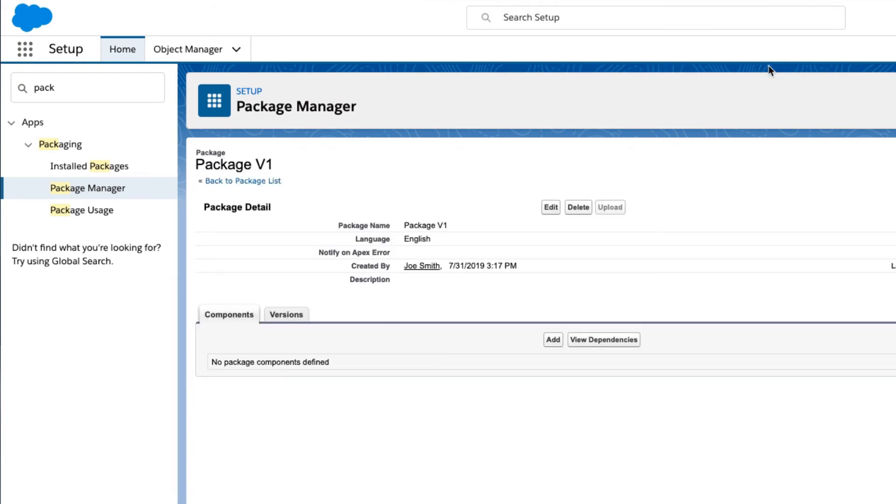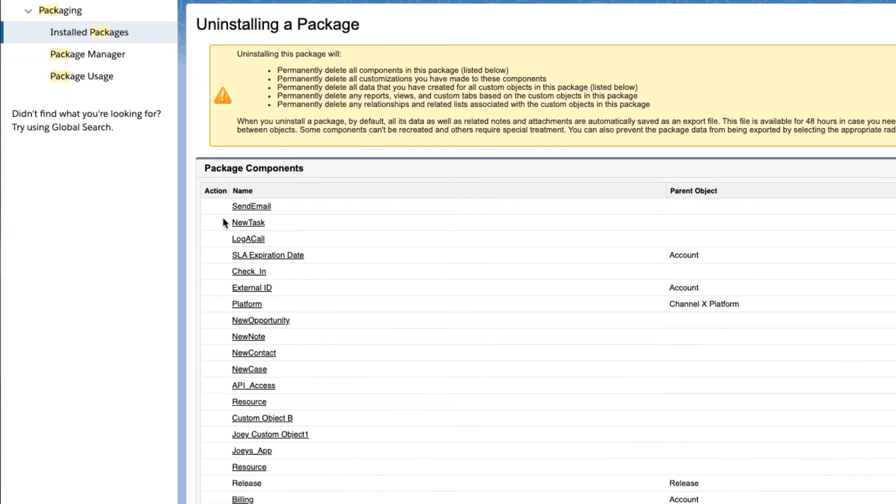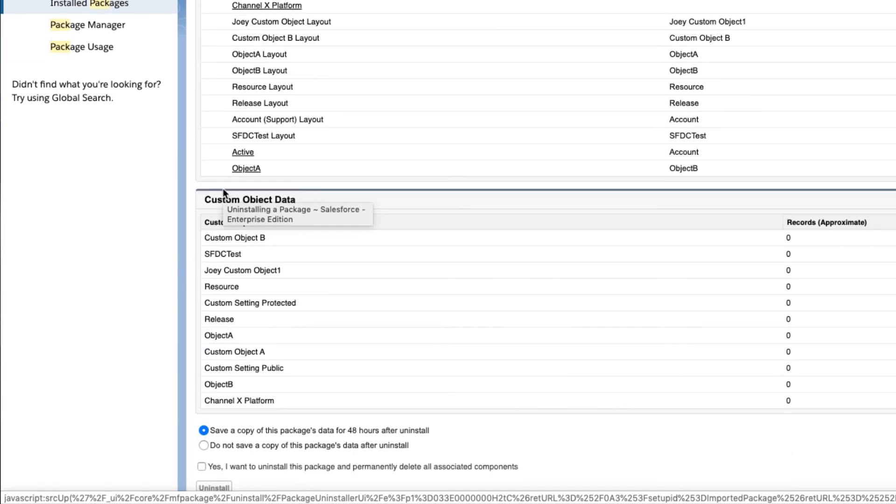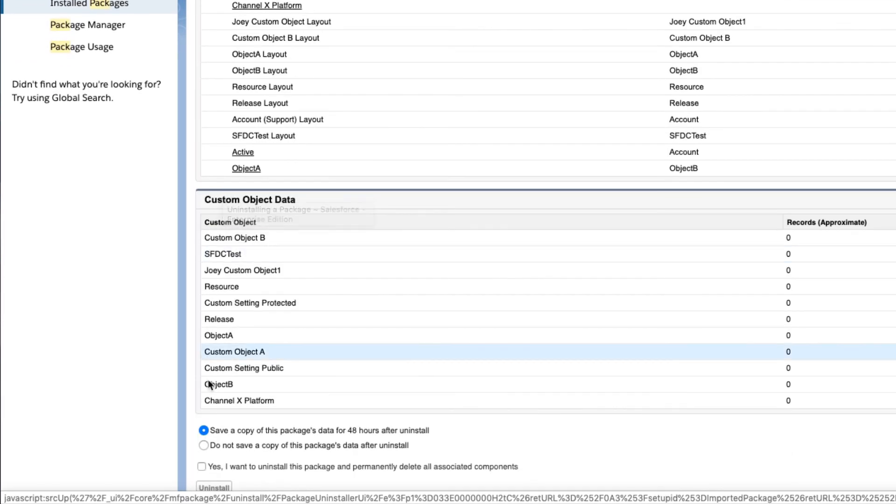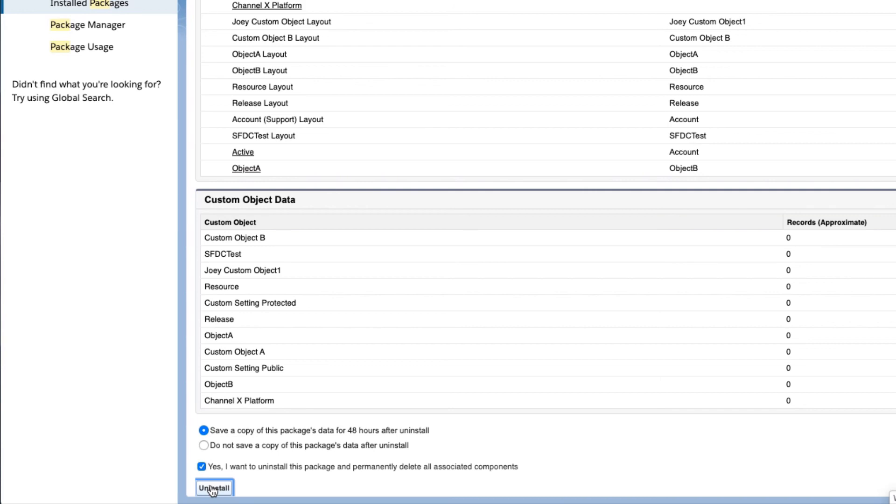Now that the component or package is deleted, return to Installed Packages and attempt to uninstall the same package again. It should not throw an error and be uninstalled successfully.